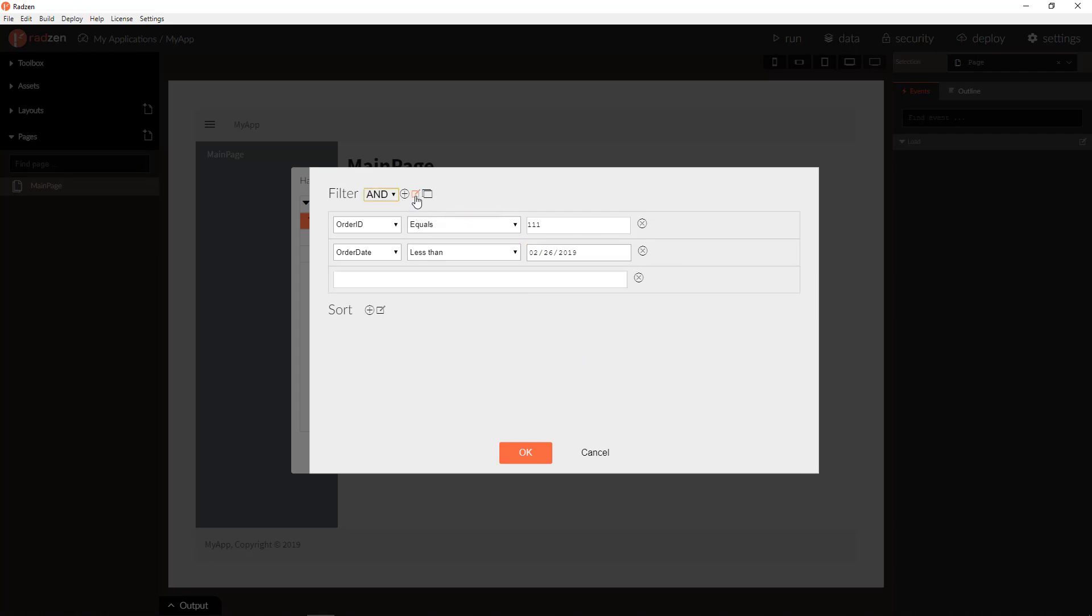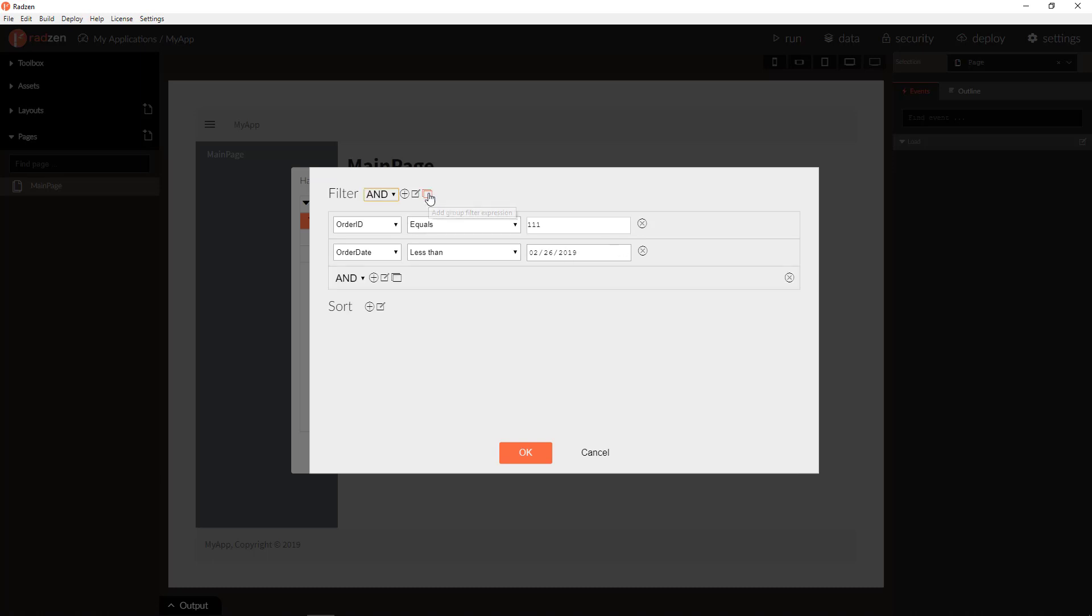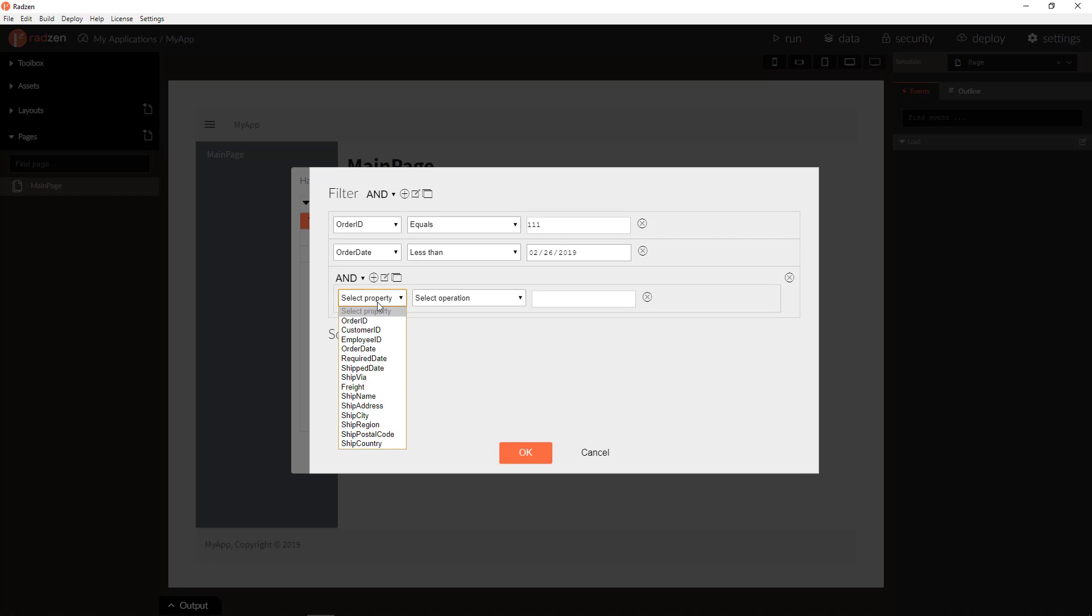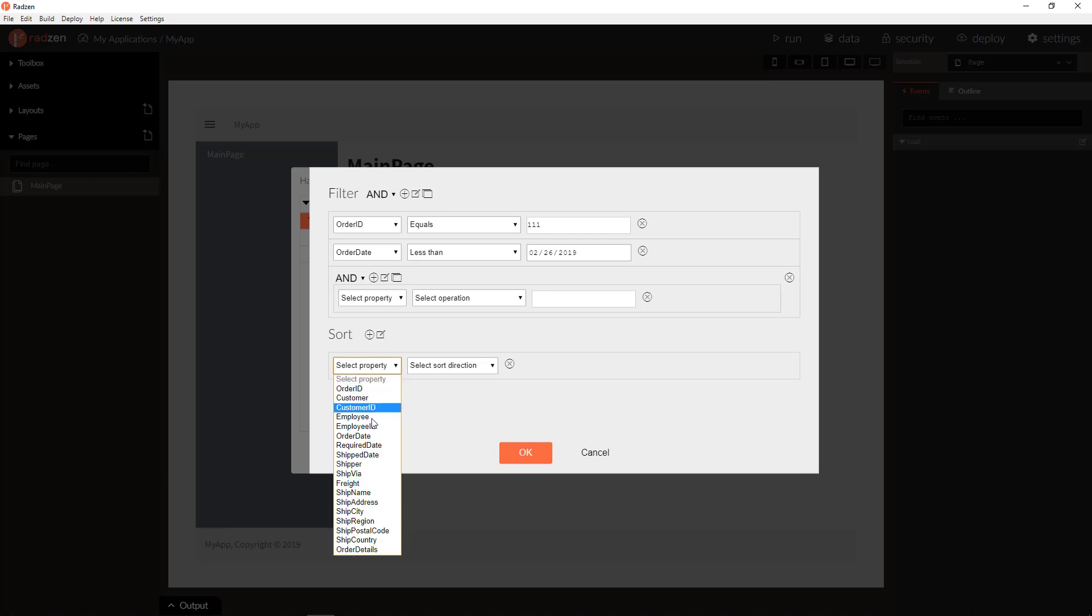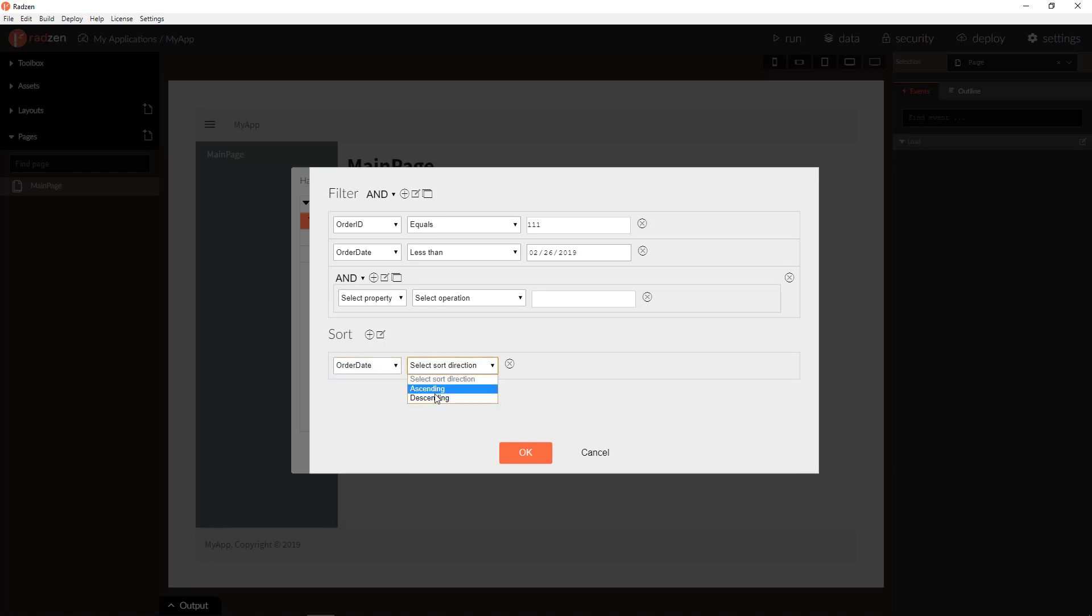You can add raw filter expressions, but you need to know OData syntax. Like, order ID equals 3. You can also nest filter expressions, and change filter operator. You can add also sorting, order date descending.